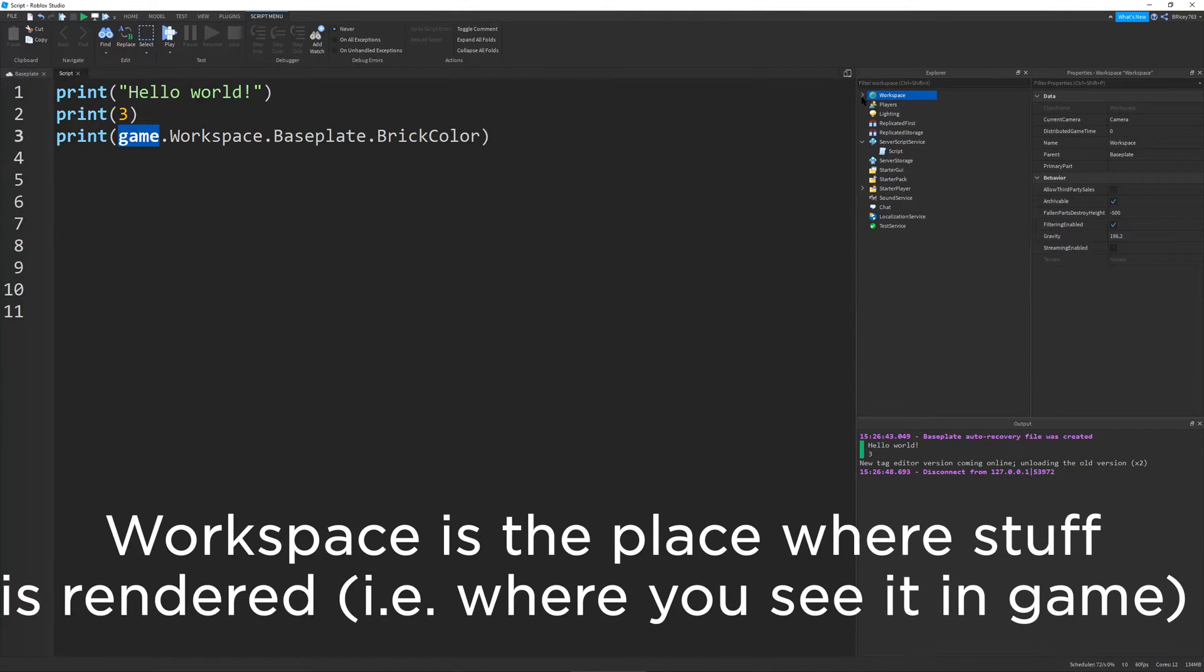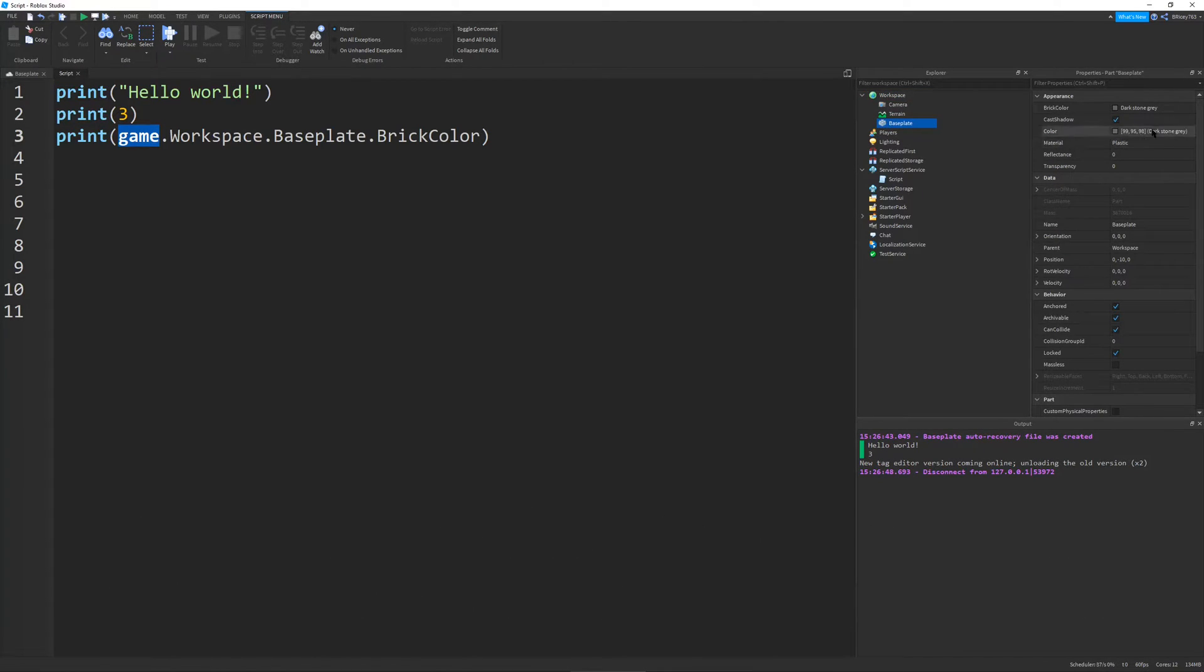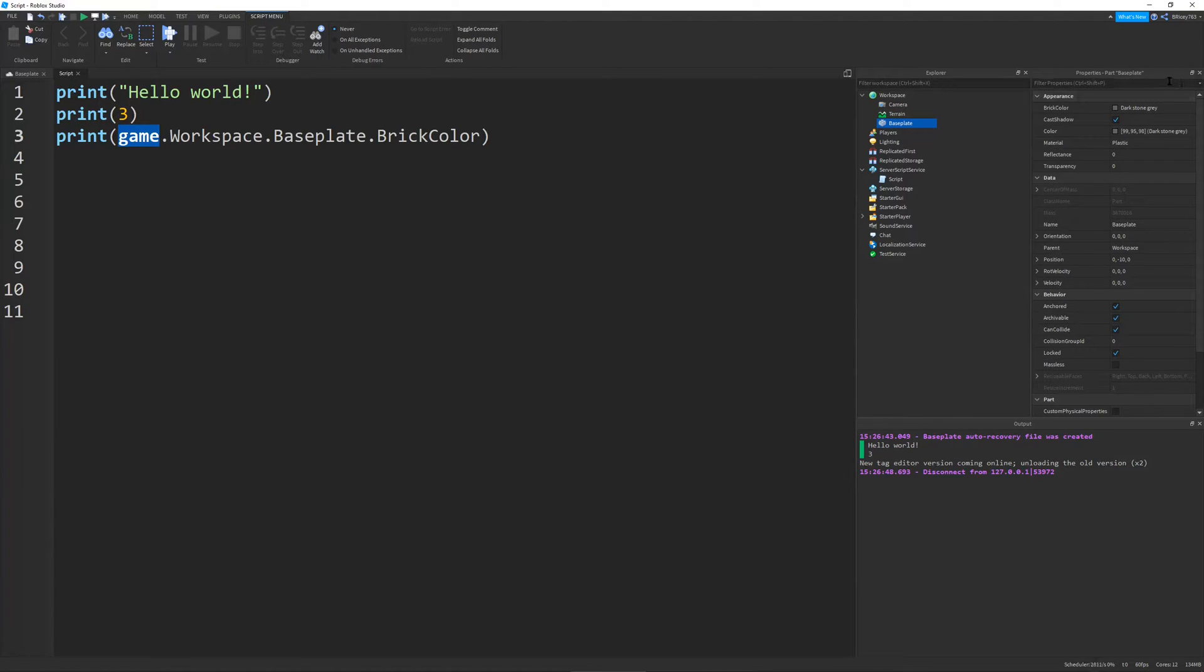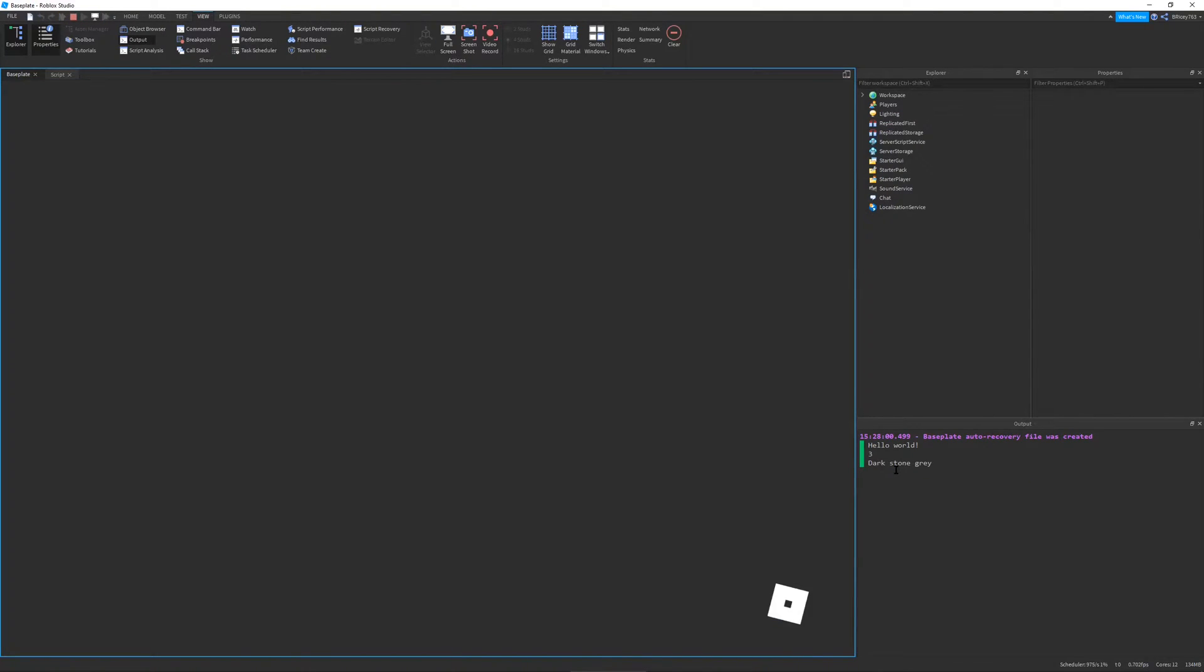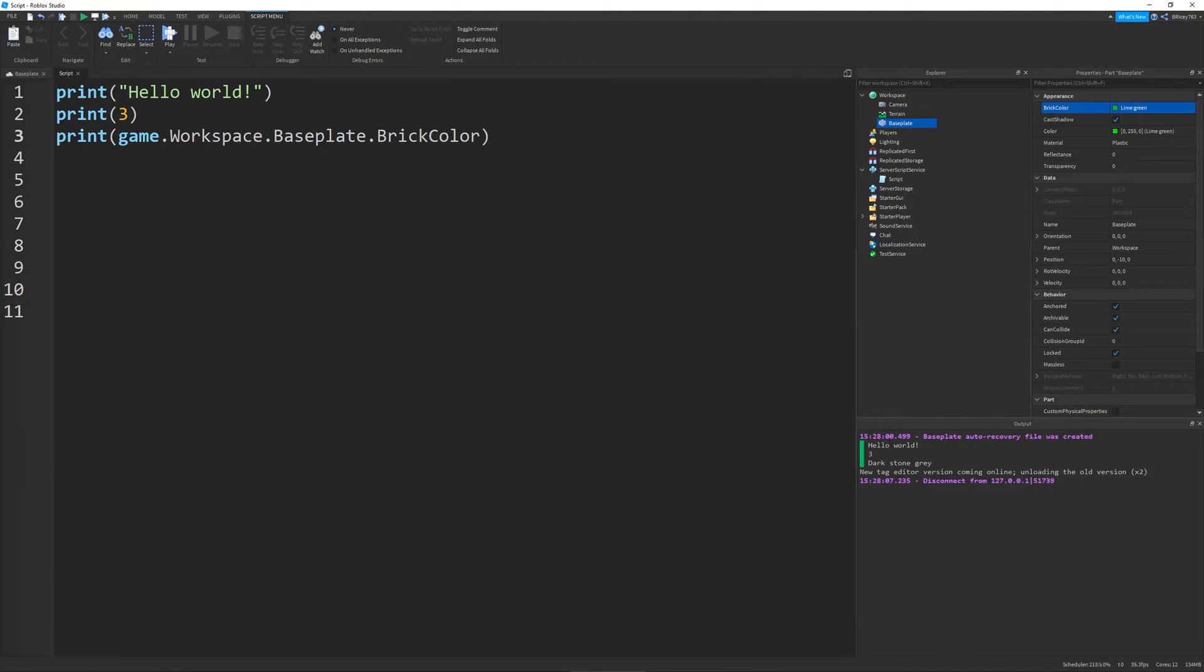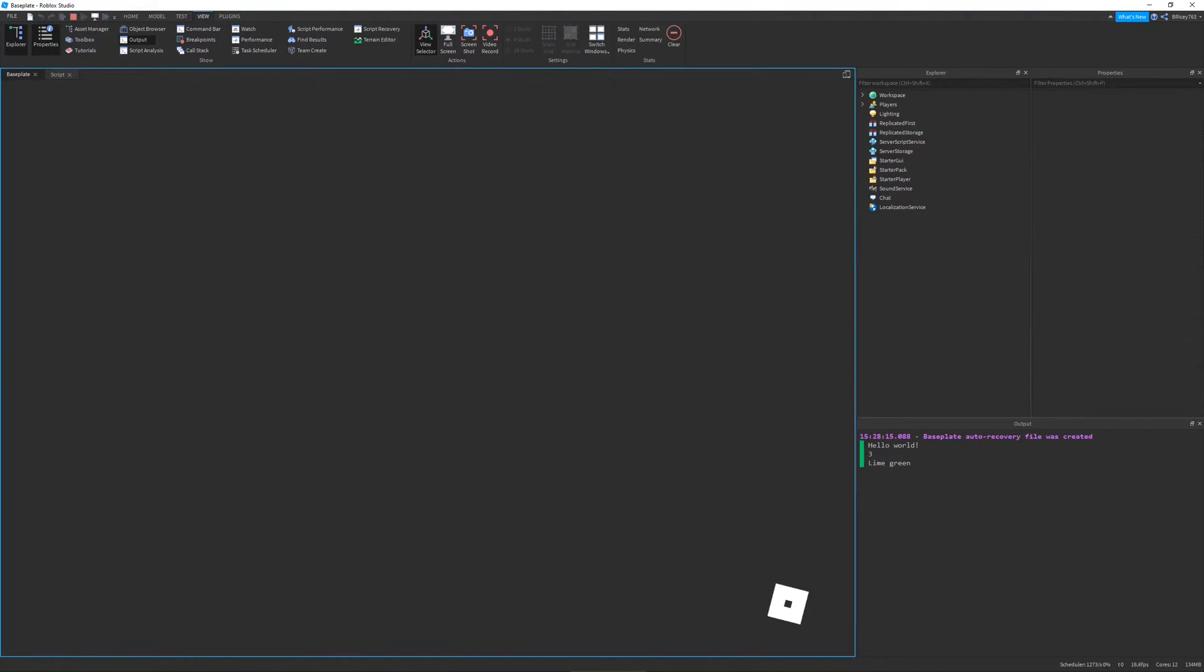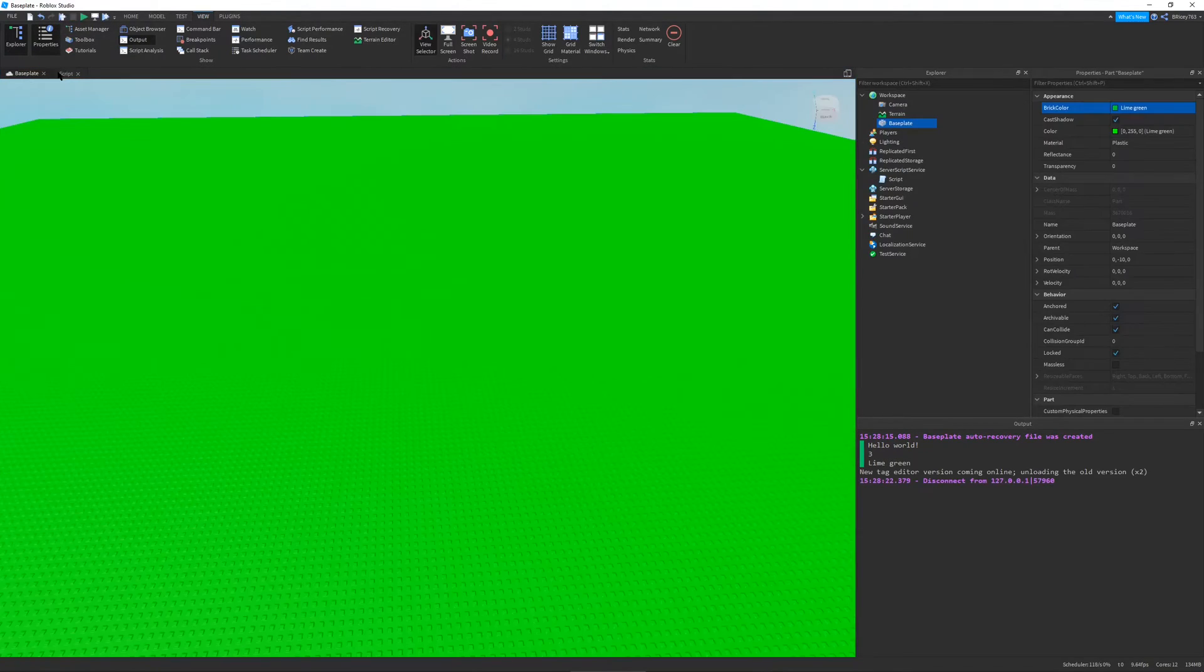And then it tabs in. So, you know you're going into another level of the hierarchy, and I do dot baseplate, and then I access a property of the baseplate, which is brick color. So, every object in Roblox has properties. They're all in this properties window, and you can change them in here, but you can also change them in your code. But for right now, we're just going to print it out. So, if I were to run this, you can see that it prints dark stone gray, which is indeed the color of our baseplate. If I were to just change it to like green, just to show you it's green. It kind of hurts my eyes, but you can see it prints lime green. That's exactly what you want.